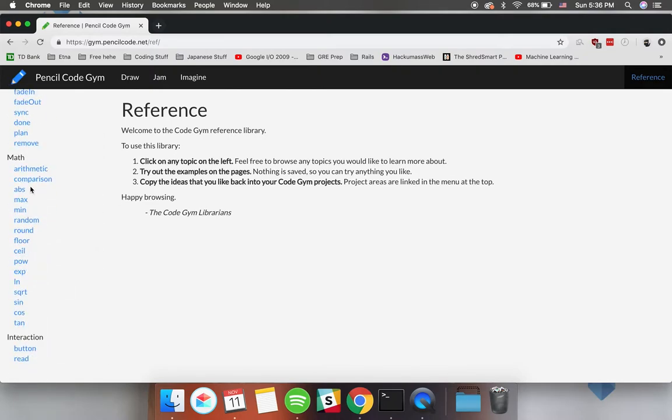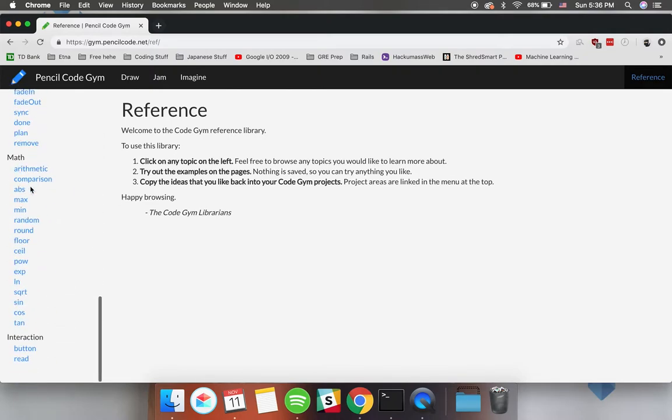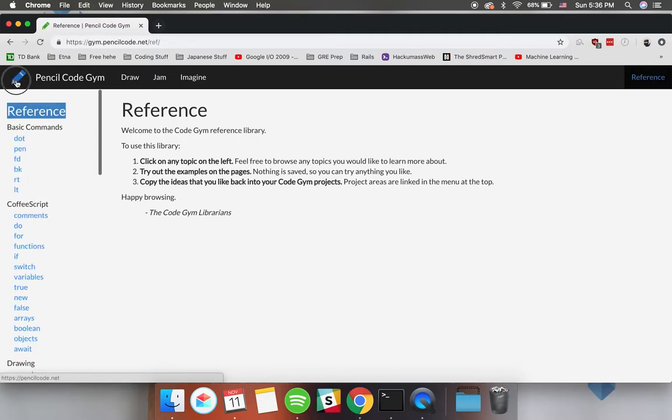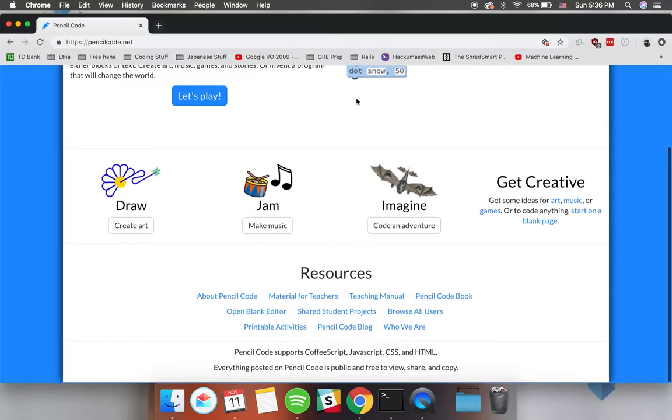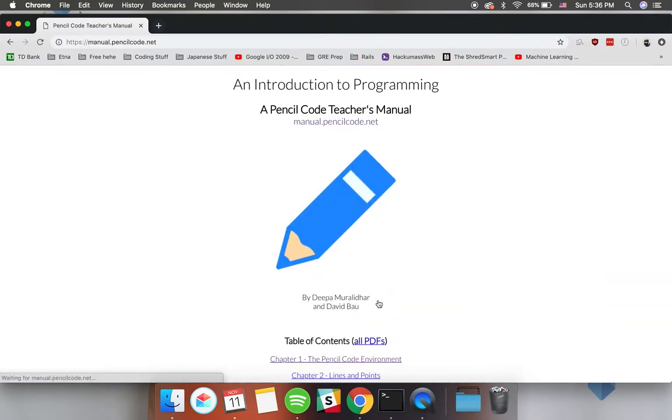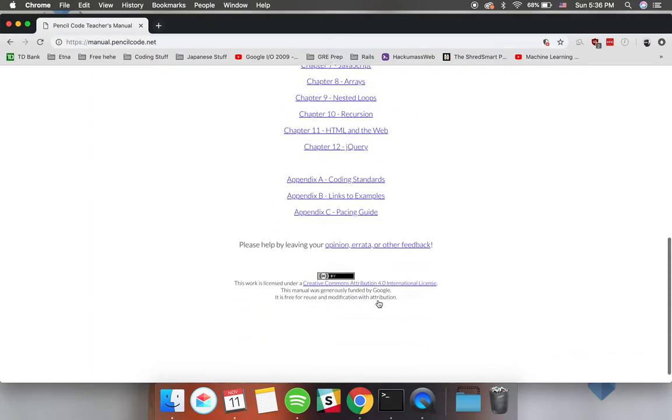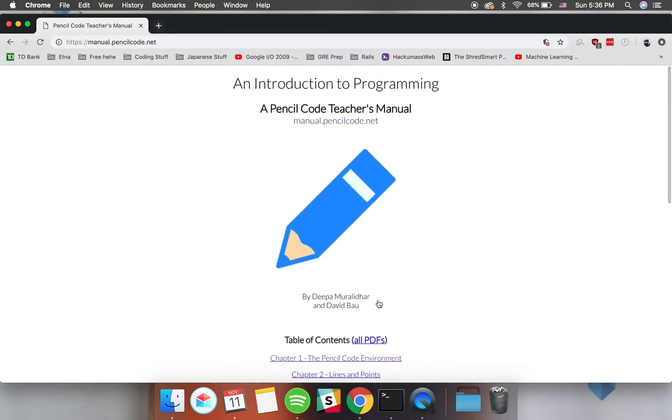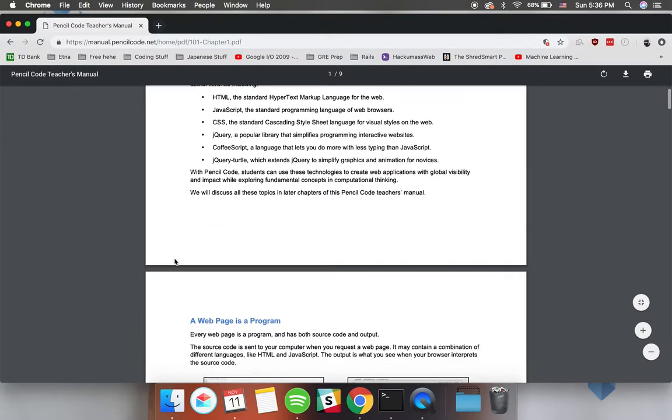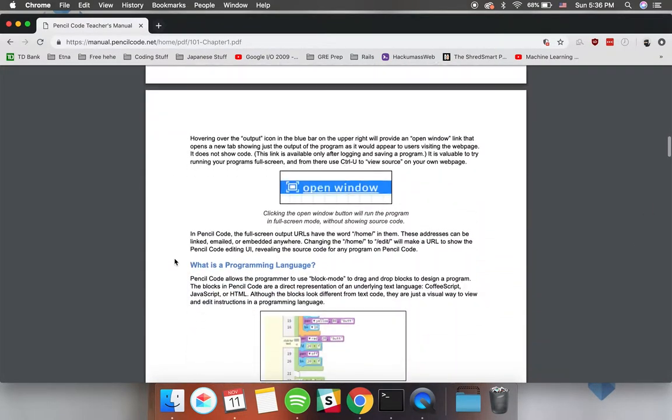If you go to the top right and click on reference it'll actually tell you everything that can be done in Pencil Code from math to animation to interactivity. If you go to the home page and scroll all the way down you'll find a teaching manual that includes many documents that will walk you through the process of learning the syntax and curriculum to use in the classroom.